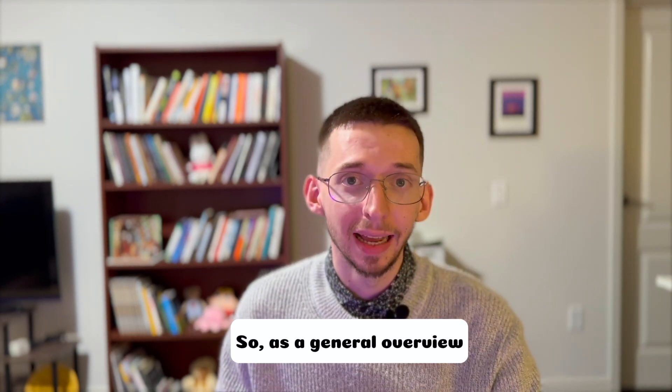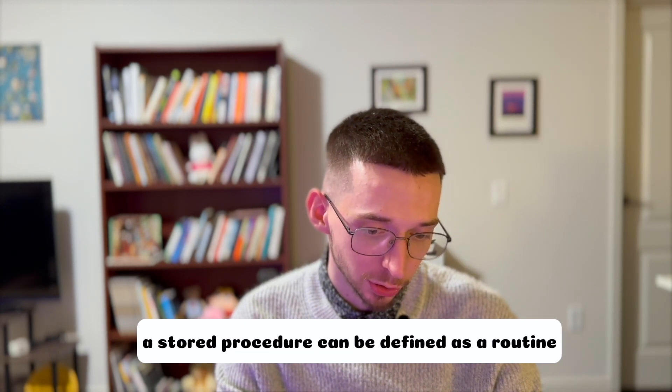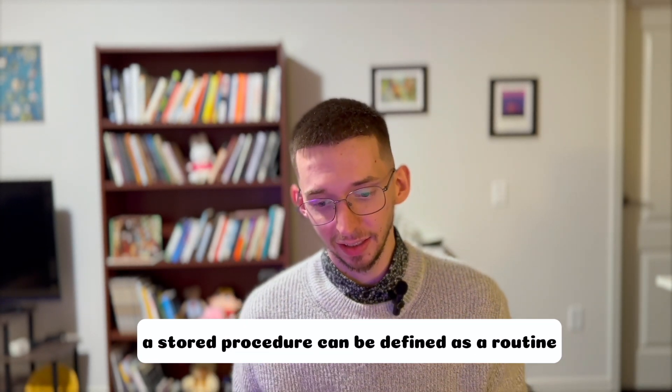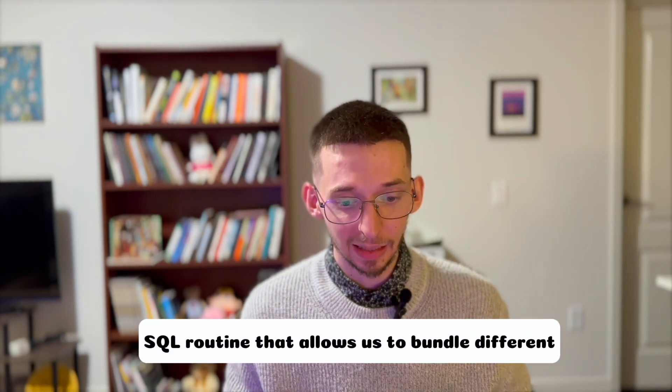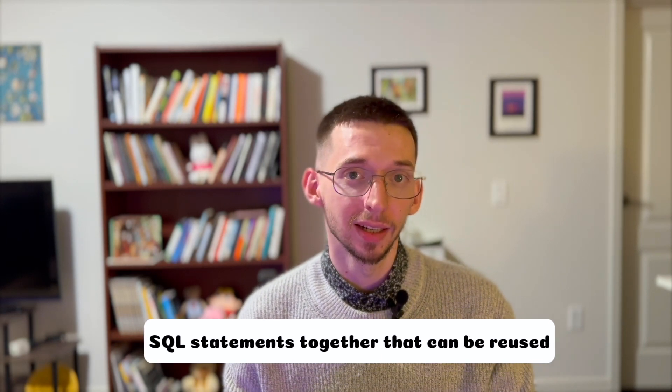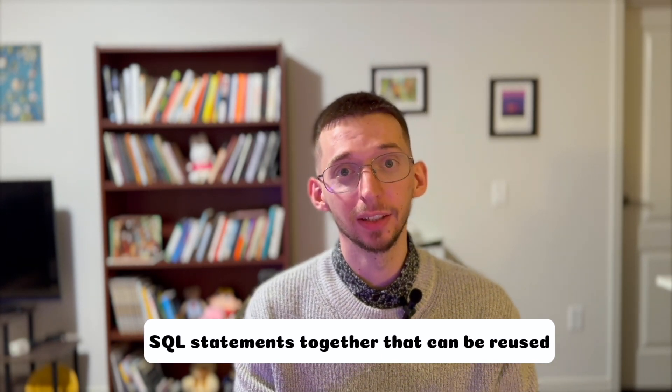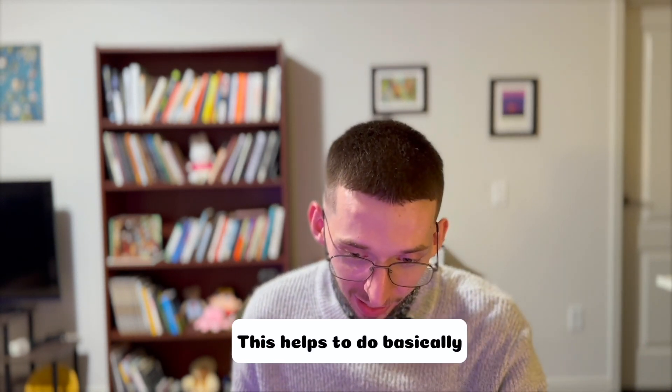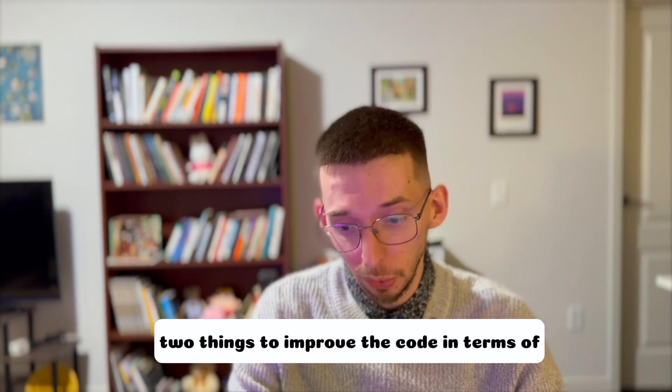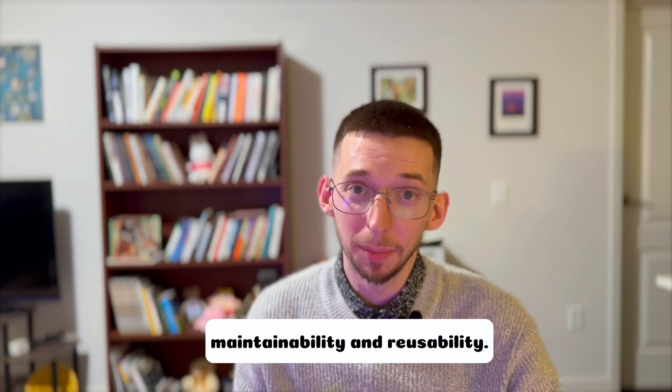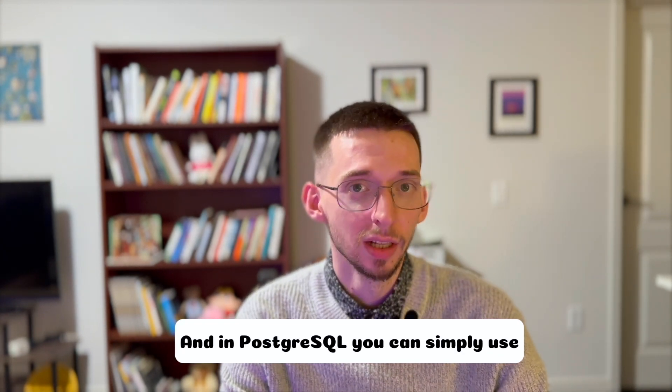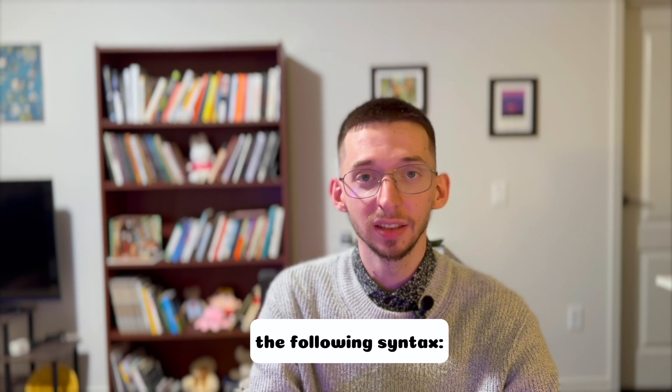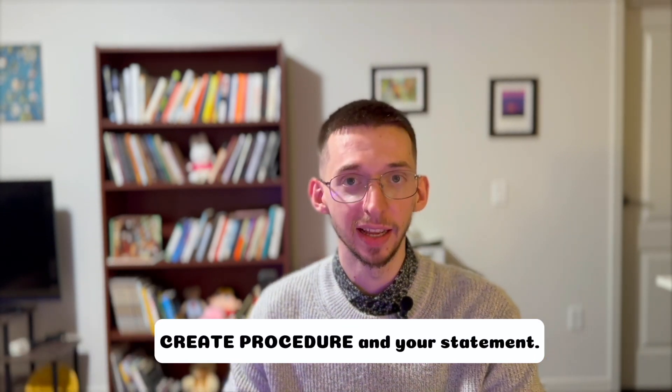As a general overview, a stored procedure can be defined as a routine SQL routine that allows us to bundle different SQL statements together that can be reused whenever required. This helps to improve the code in terms of maintainability and reusability. In PostgreSQL you can simply use the syntax create procedure and your statement.